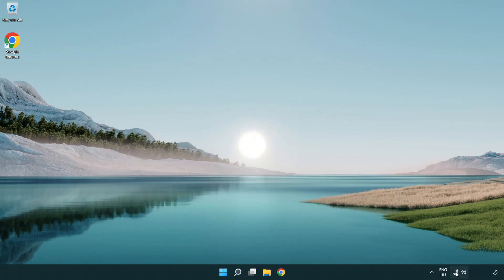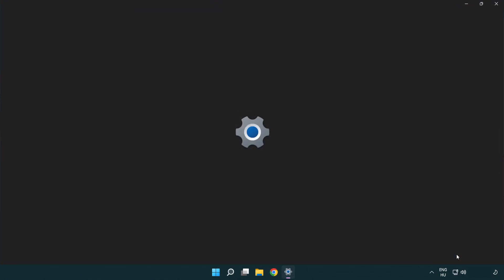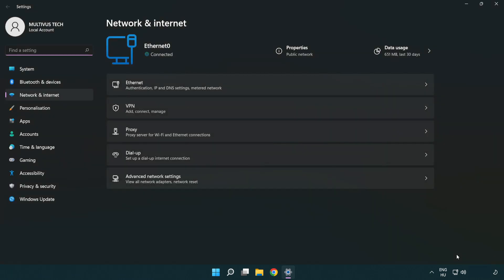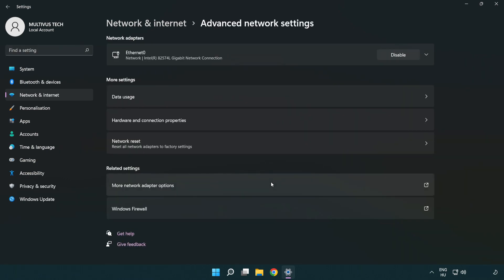Right click Ethernet and open Network and Internet settings. Click Advanced network settings. Click More network adapter options.